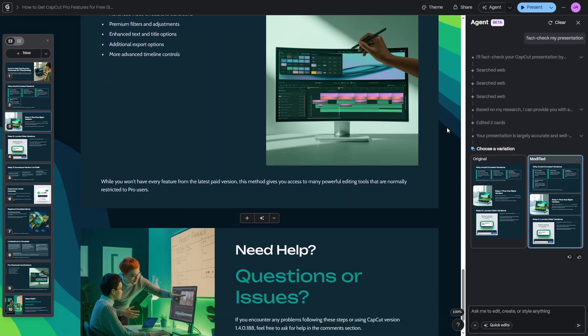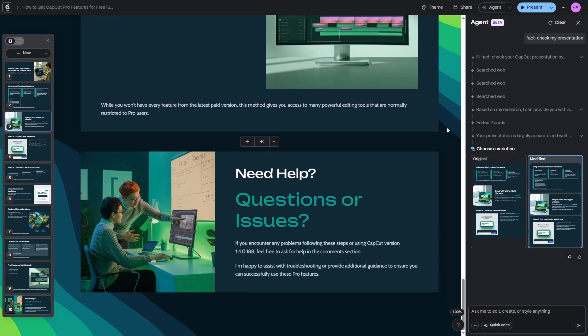And now, with Gamma Agent, I can iterate, redesign, and improve them in minutes. If you want to work smarter, not harder, check out Gamma through the link in the description below and see how much time it can save you.